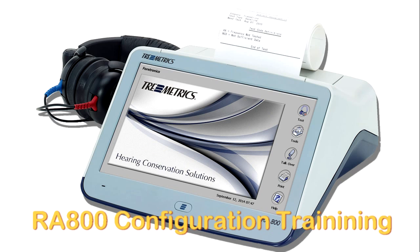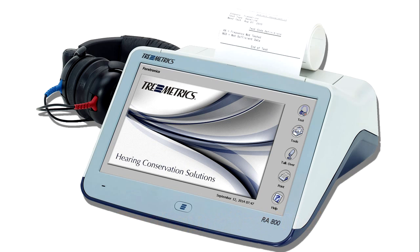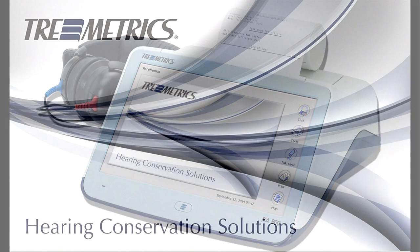Additional information is available from multiple sources including the operations manual, the Tremetrics website, and your local Tremetrics representative.